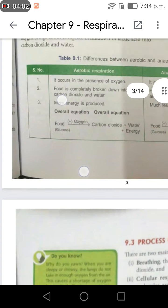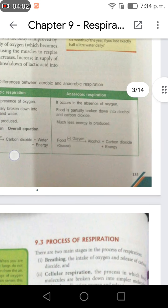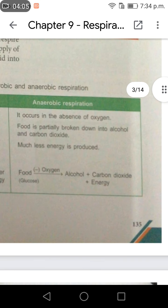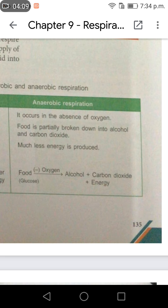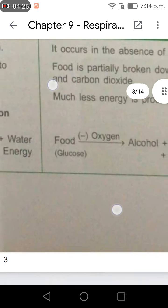The food here is glucose. In anaerobic respiration, it occurs in the absence of oxygen and food is partially broken down into alcohol and carbon dioxide. Much less energy is produced. The equation is: glucose, without oxygen, produces alcohol plus carbon dioxide plus energy.